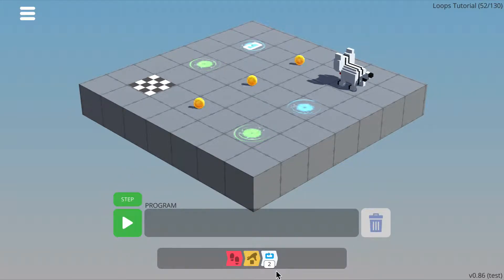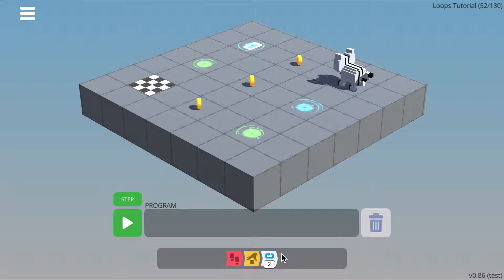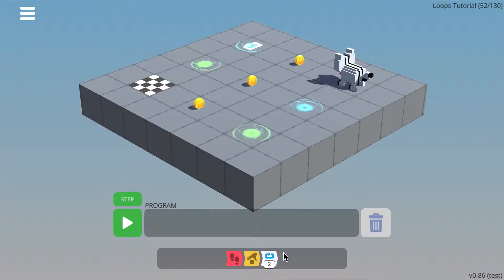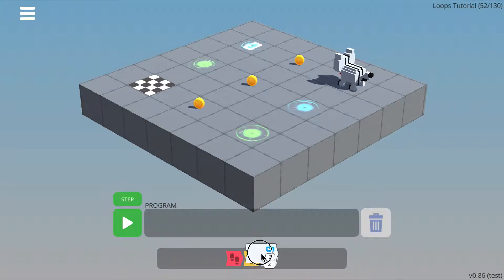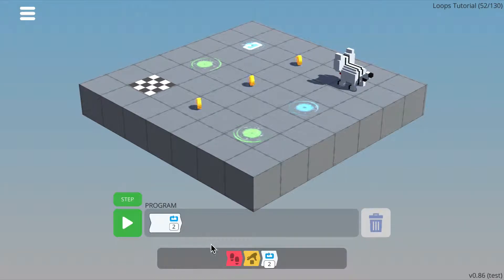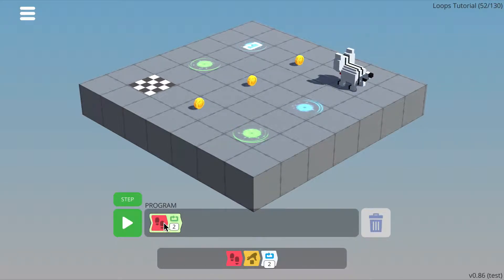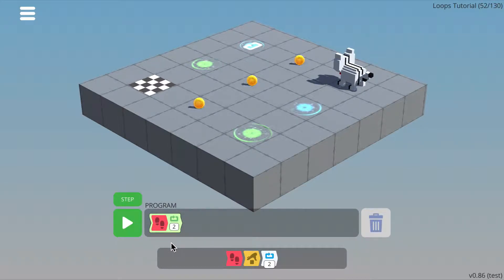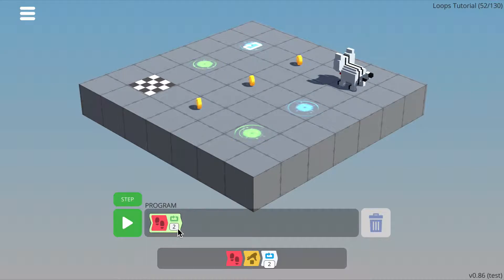We have a new command called a loop. You use a loop when you want to perform a sequence of commands more than one time in a row. To use a loop, you simply drag commands inside it. Any commands that are inside are repeated a number of times shown in this parameter box.